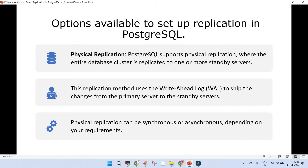Physical replication means the entire cluster of the source PostgreSQL can be replicated to one or more standby servers. Behind physical replication, WAL (Write-Ahead Log) is used, and it is shipped from the source primary server to the standby servers. Physical replication can be of two modes: synchronous or asynchronous, depending upon your requirement. By default, it is asynchronous.